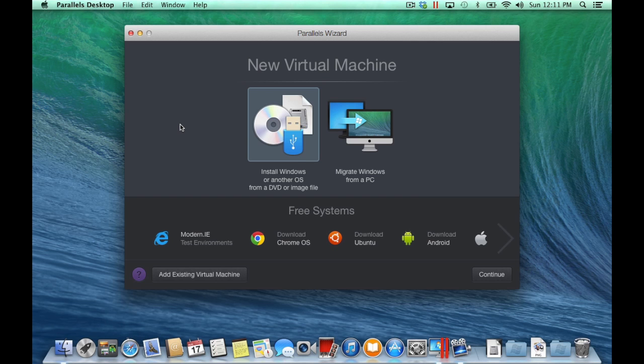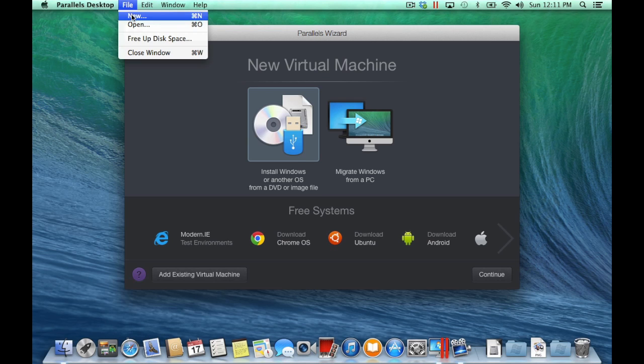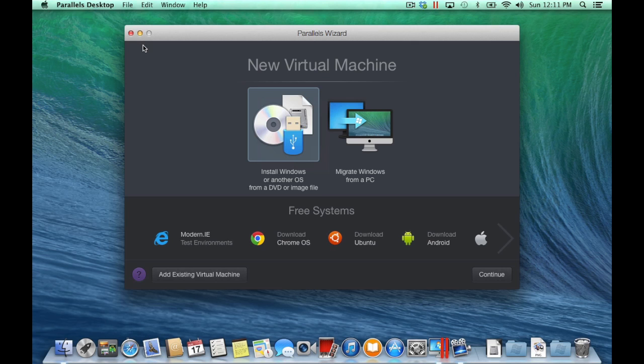With Parallels Desktop for Mac running, open the New Virtual Machine Wizard, which should open automatically. If not open, go to the File menu and select New.